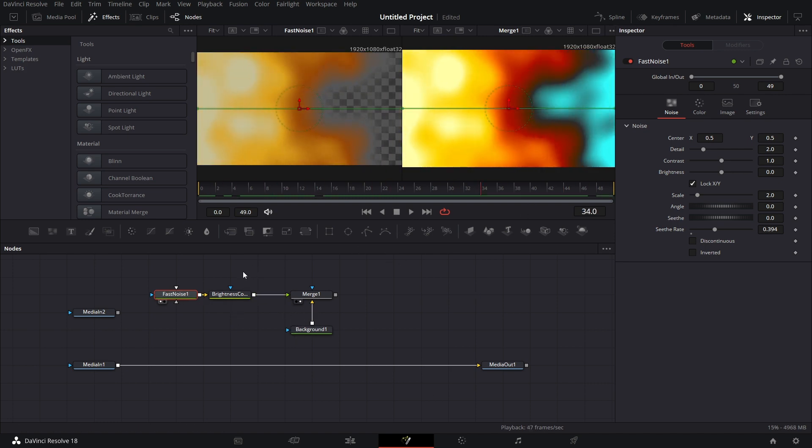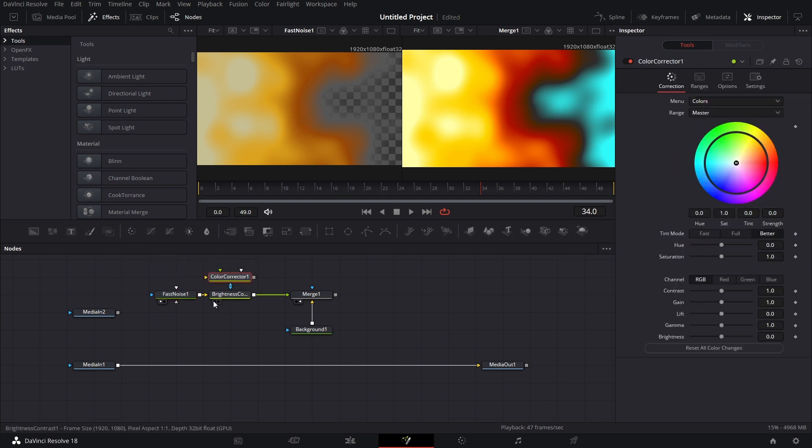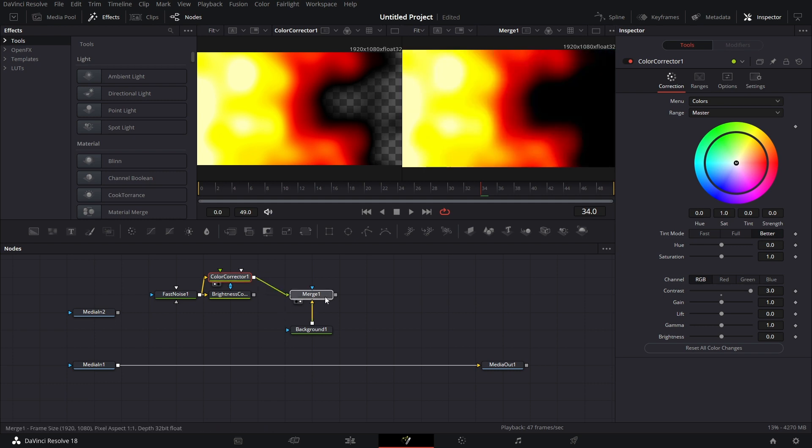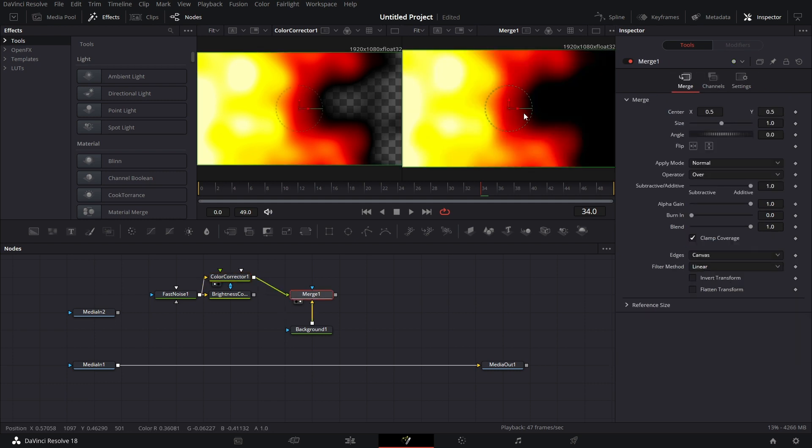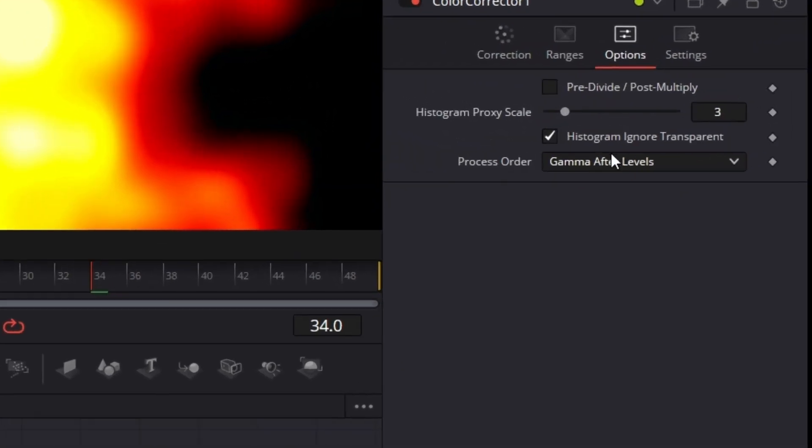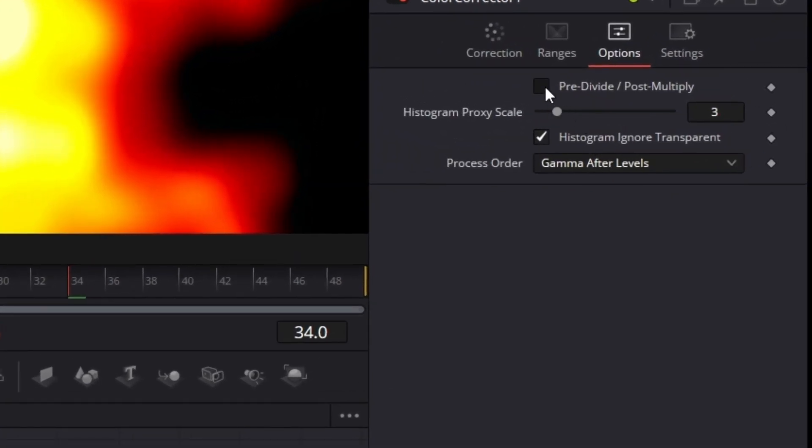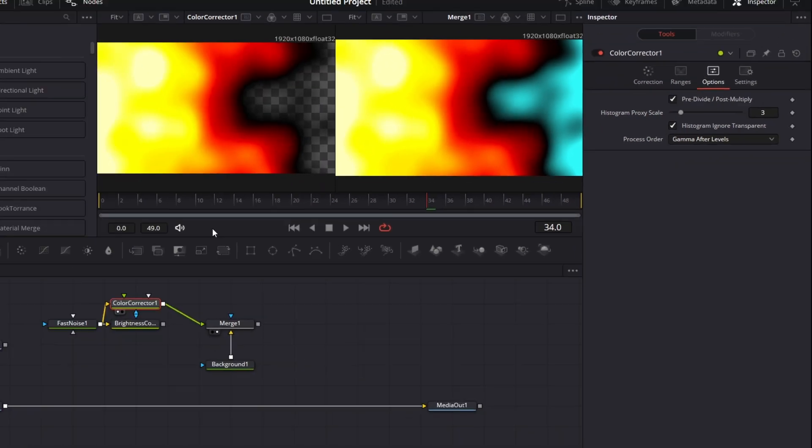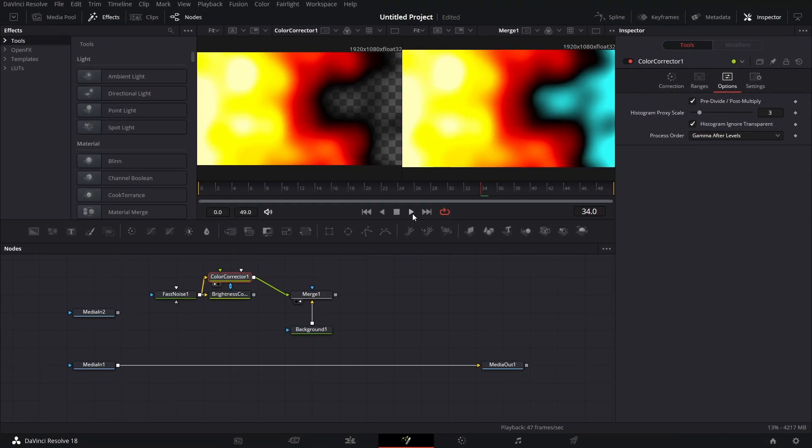The same thing happens for color corrector. This is the color corrector, drag it in here, connect this here. If I go to color corrector and I increase the contrast, I drag to the viewer. If I connect that here, you will see it adjusts, it affects the background too. But if I click on color corrector and I go to options, click pre-divide and multiply, then it leaves the background alone and affects only the image on top.